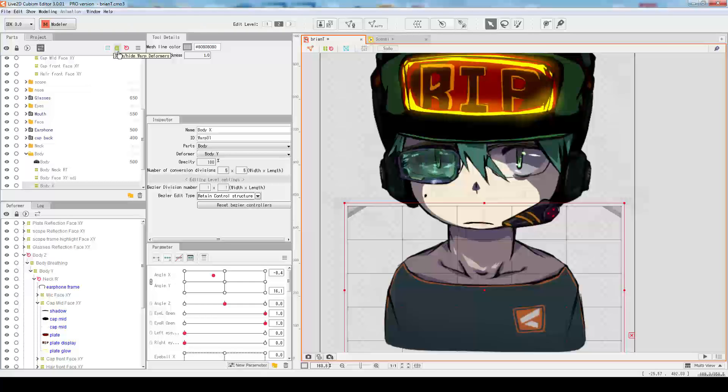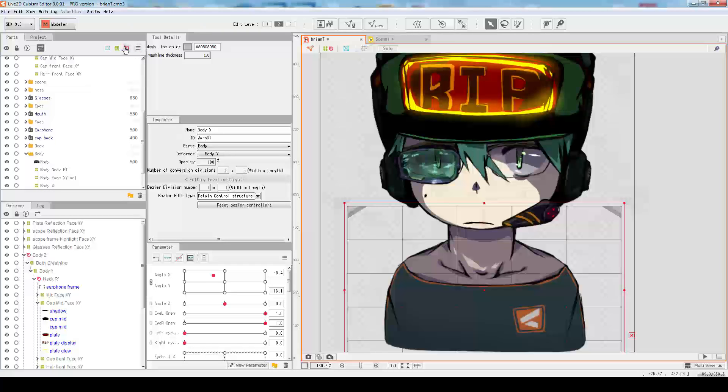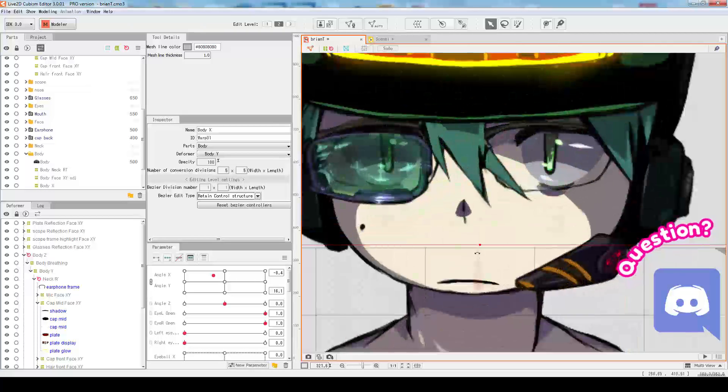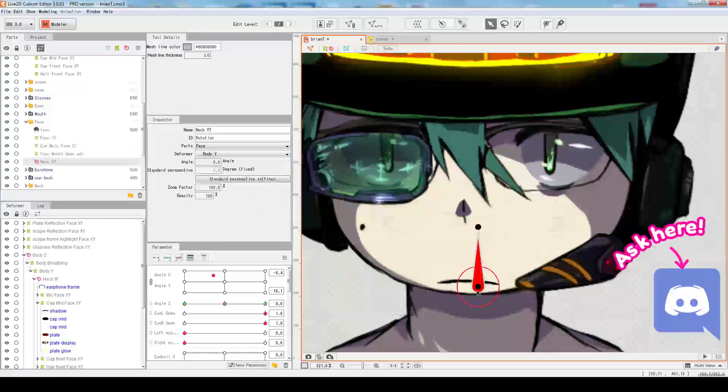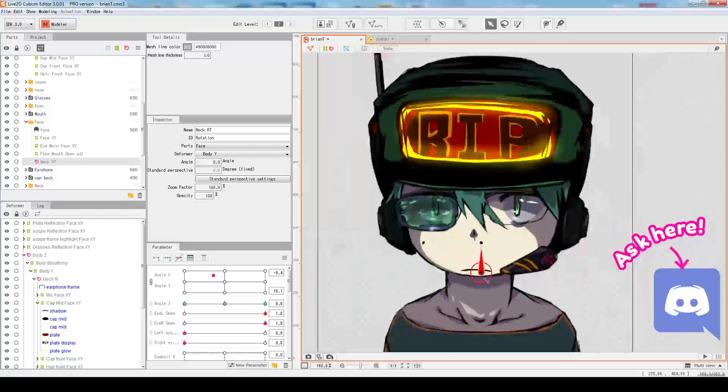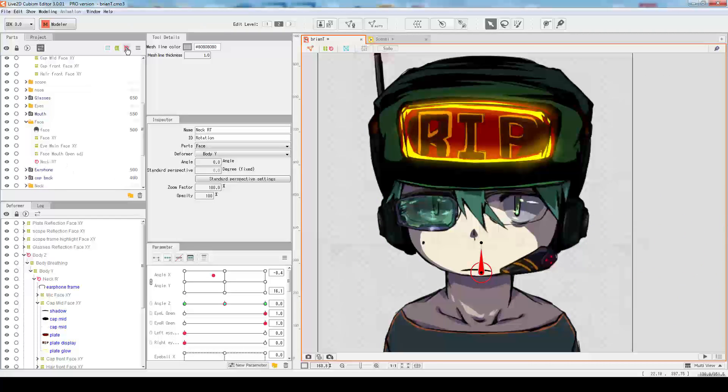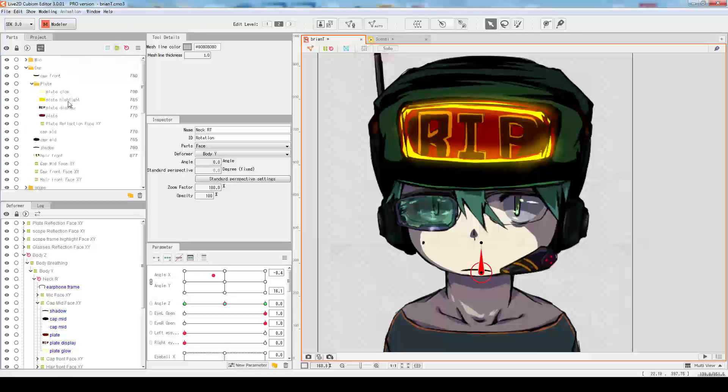There's also the rotation deformer, which I have down here. That's a rotation deformer. What these icons do is they show or hide them from the tree.